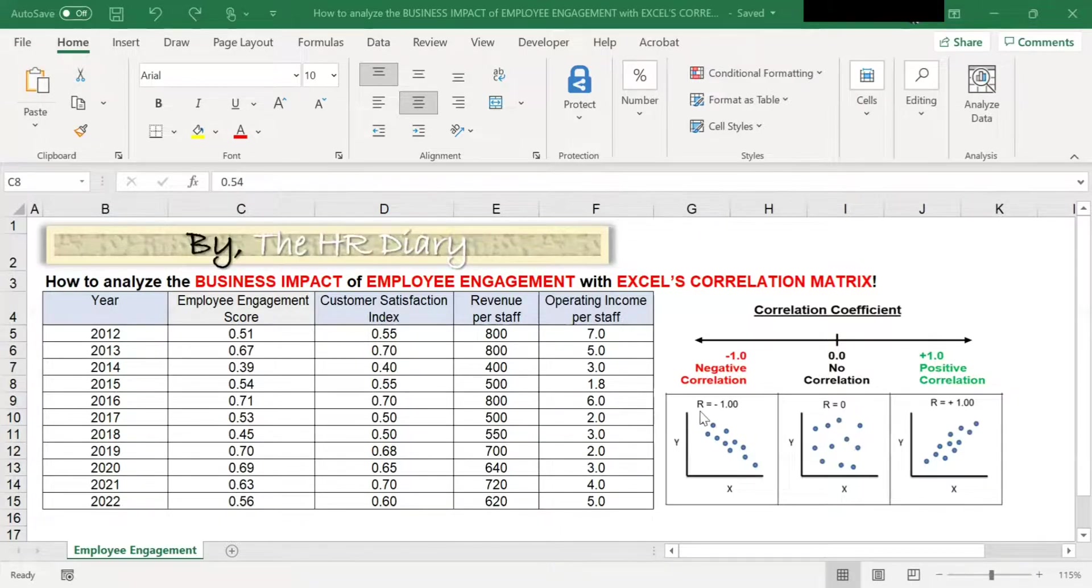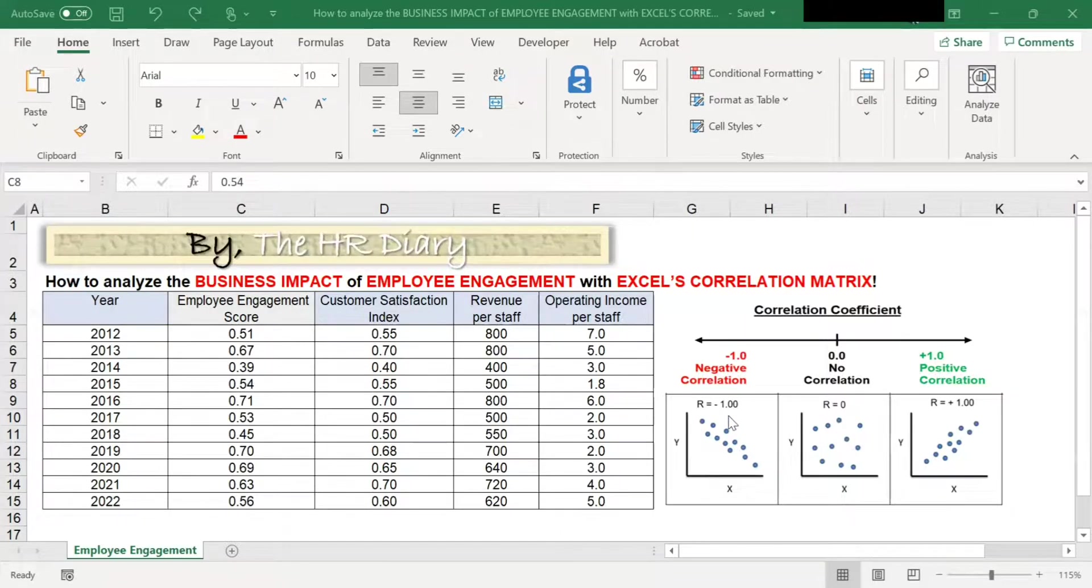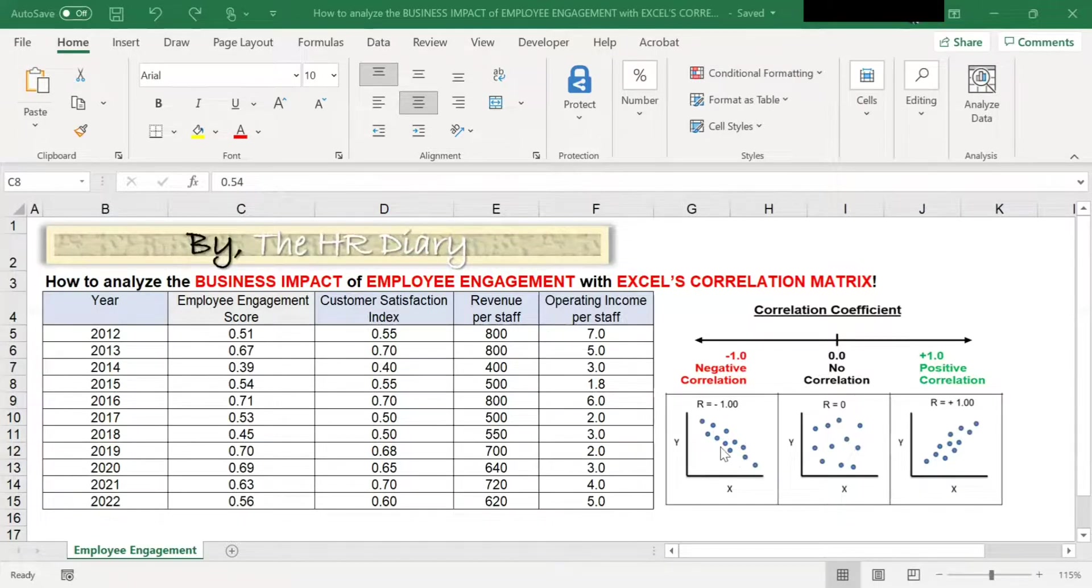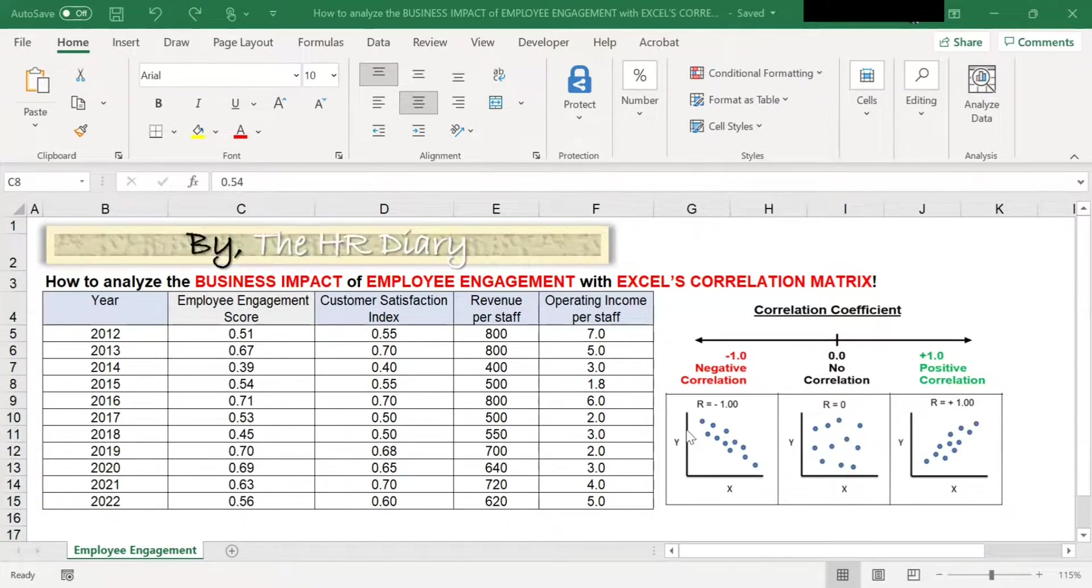A coefficient of negative one means there is negative correlation. For example, the more it rains, the less people go outdoors. So when y goes up, x goes down.